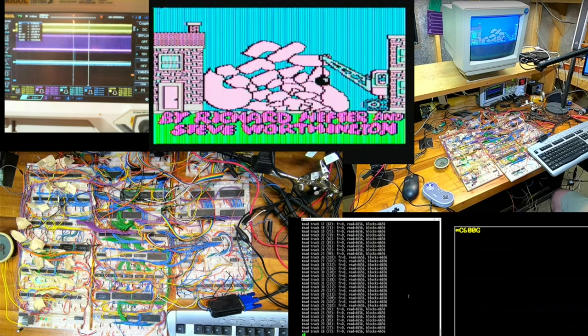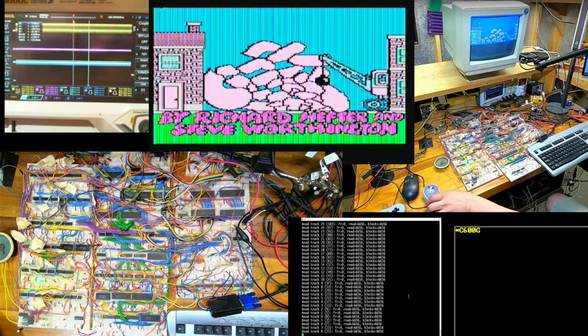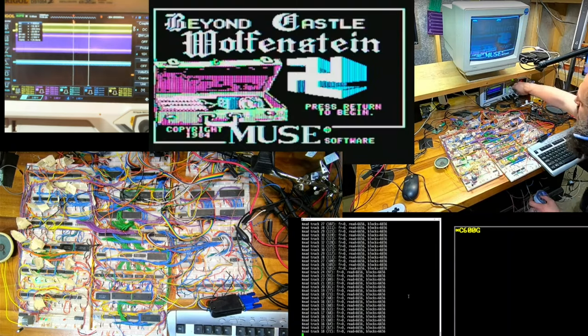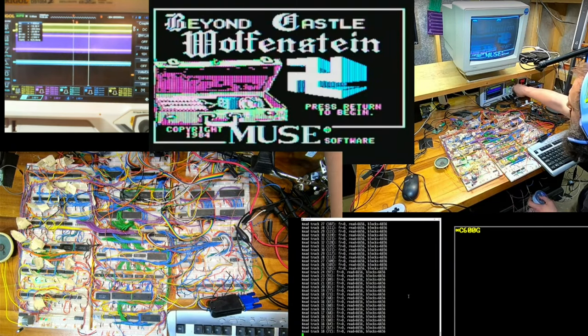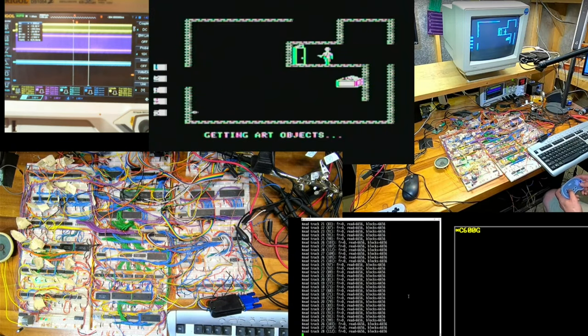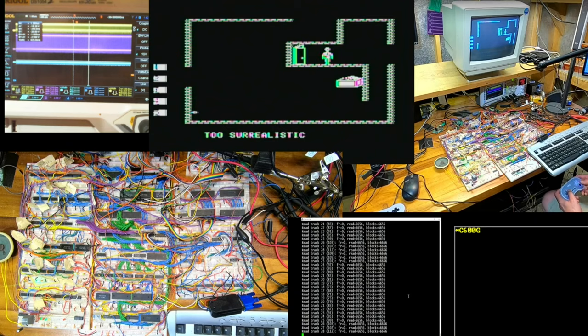The trick now is, how do I get it off of breadboards and onto a PCB? Honestly, the hardest part with this was wanting to start. The problem is super daunting.